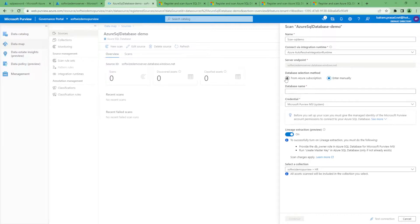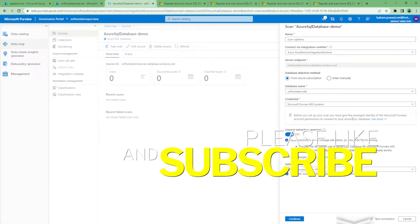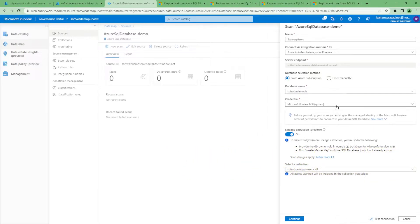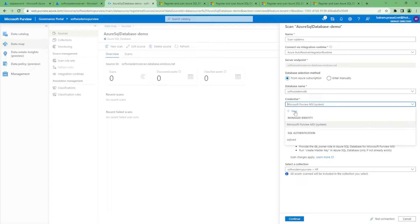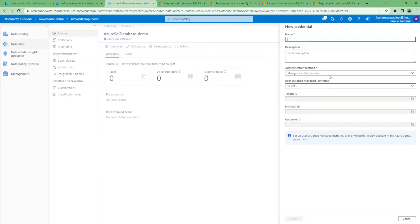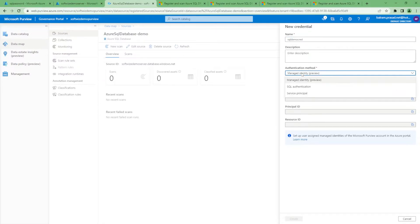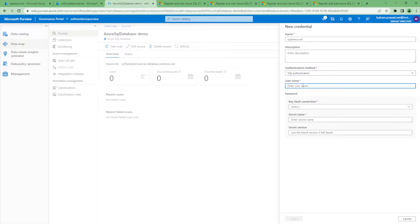We can also go by subscription. The most secure way is to add the Purview MSI into Azure Database, but for that we need to have our database set up with AAD connectivity, which we do not have. Service principal would work the same way. So let's go and create new credentials using SQL authentication — I would not recommend this for production, but for demo purposes it is okay.